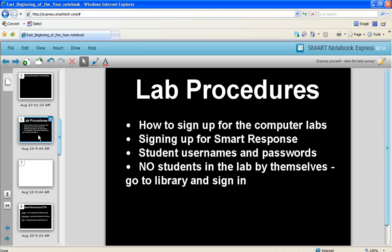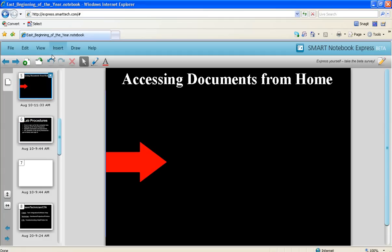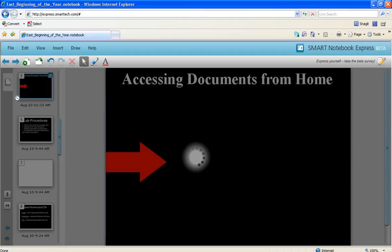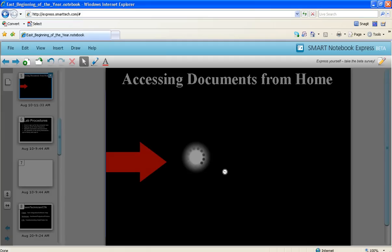Then if your teacher asks you to, you can actually go to file and save as. This will allow you to save your document, and then you can upload it into FileWay or you can just email it to your teacher. So this would be the way you would do it if you were actually doing a project online that you had to answer questions or do that kind of thing. And that's it to Express.